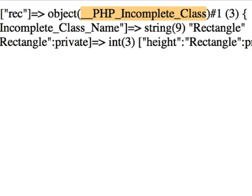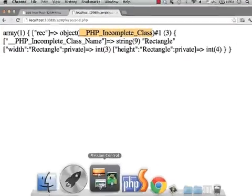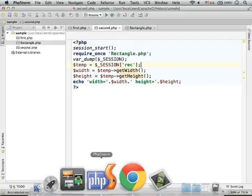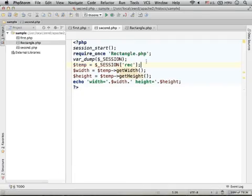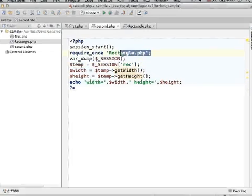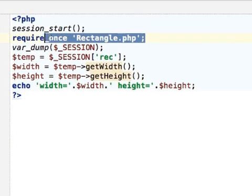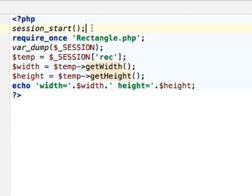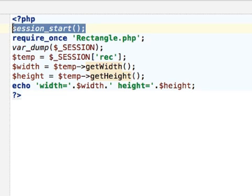If we go over the code, we can see that happens because the Rectangle class definition is available after the session is built.